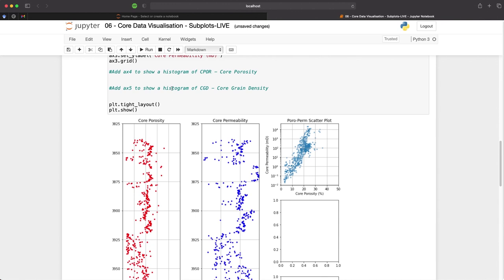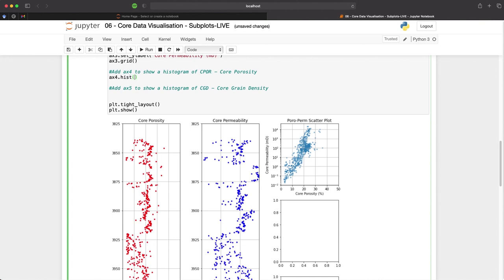Now we can move on to adding the histograms of our core porosity and our core grain density. And again, this is just done by adding ax4, and we will keep this one brief, which is hist. And then we pass in our df, and then we will pass in cpor, set the bins to 30, assign an edge color to black so that we can see the individual bars.